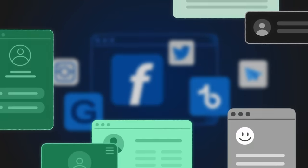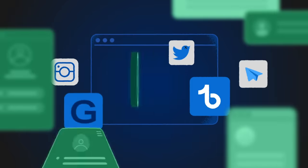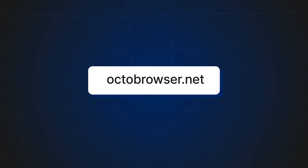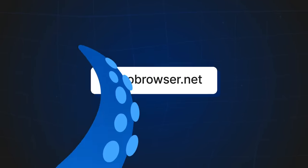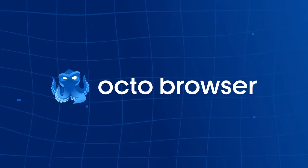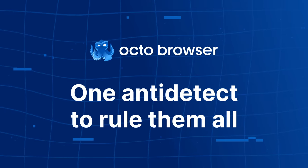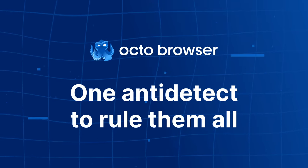OctoBrowser keeps you protected against bans while you are making money. OctoBrowser.net. One anti-detect to rule them all.